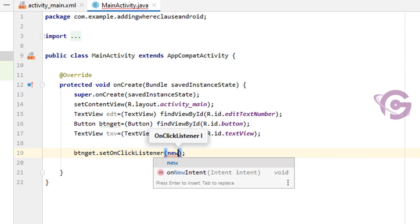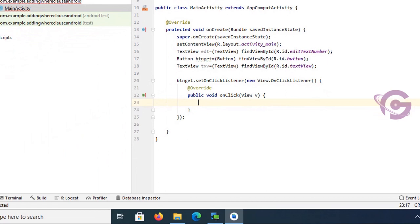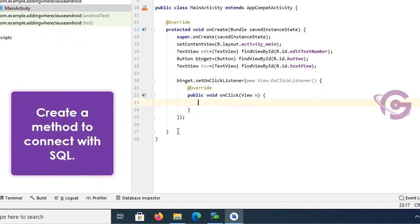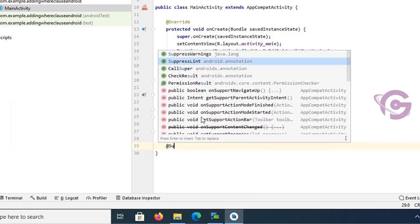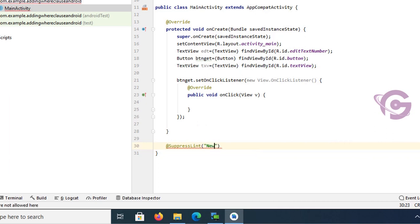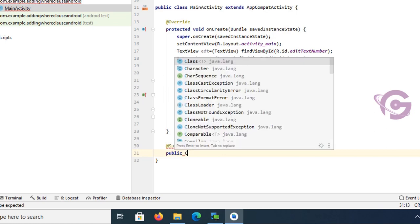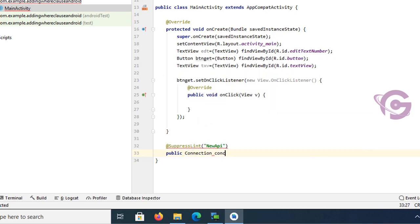A new View.OnClickListener is set up. Now I'll create a method to connect with SQL Server. I'm creating a method — suppress lint, and it's public Connection, class name is ConClass. Then Connection conic con is declared.